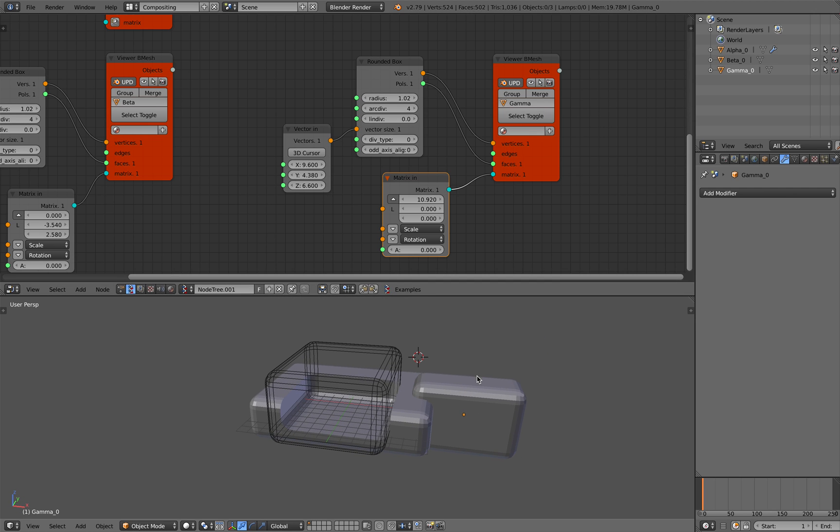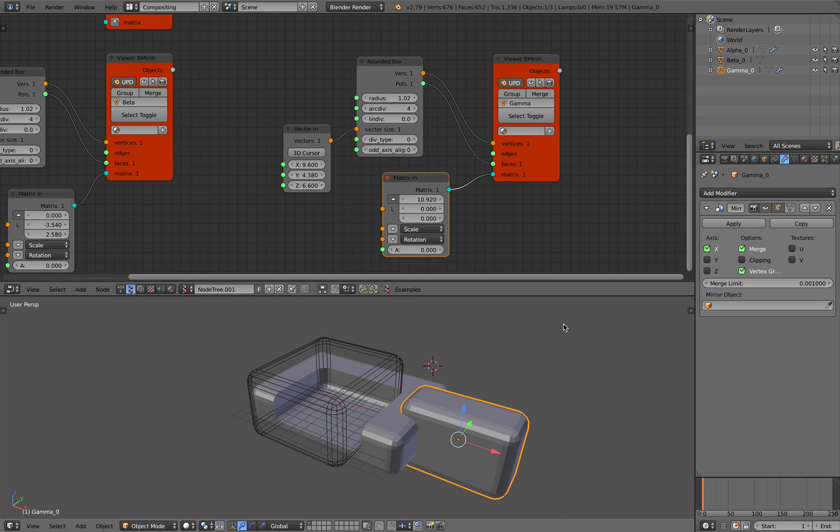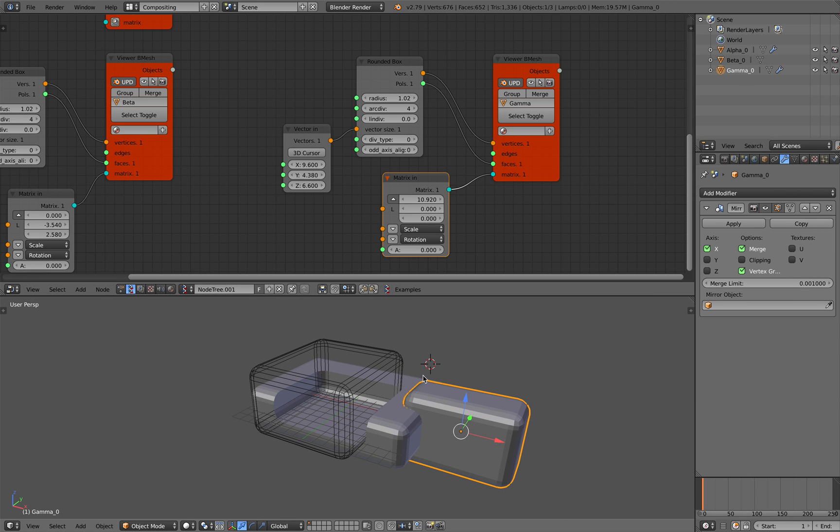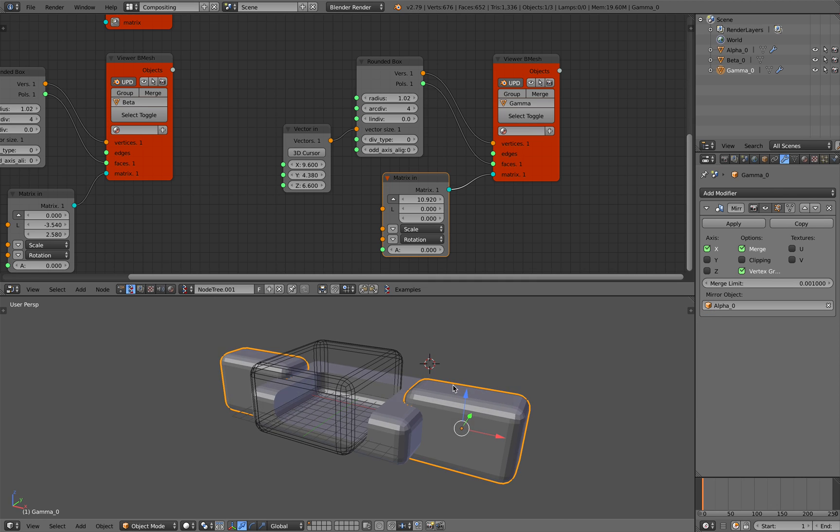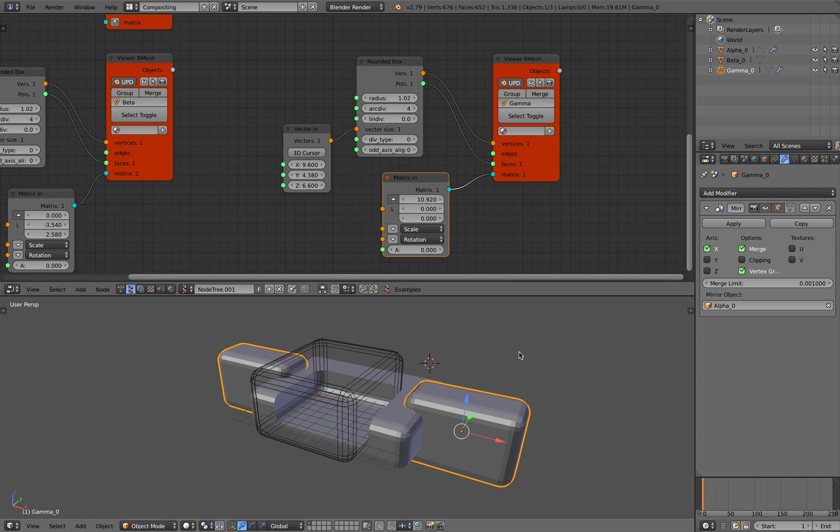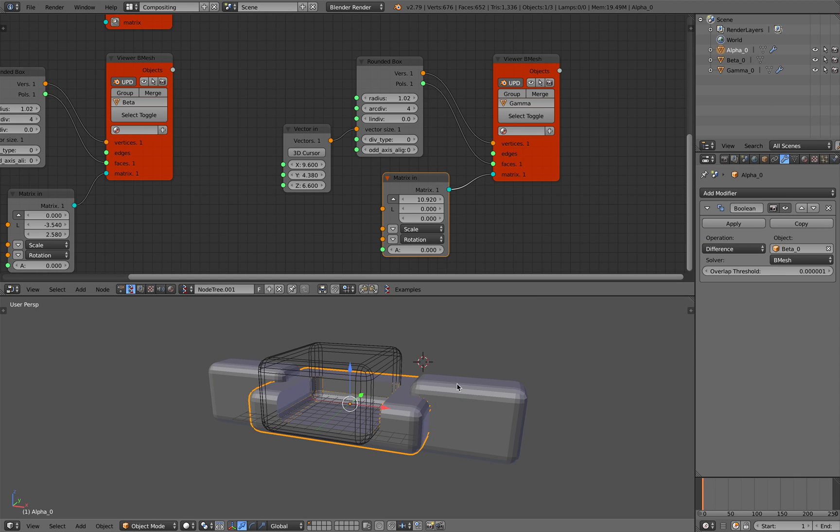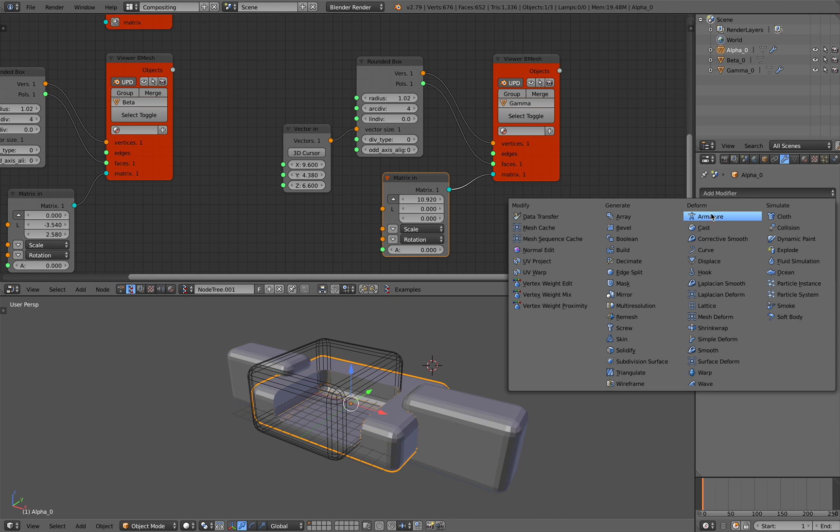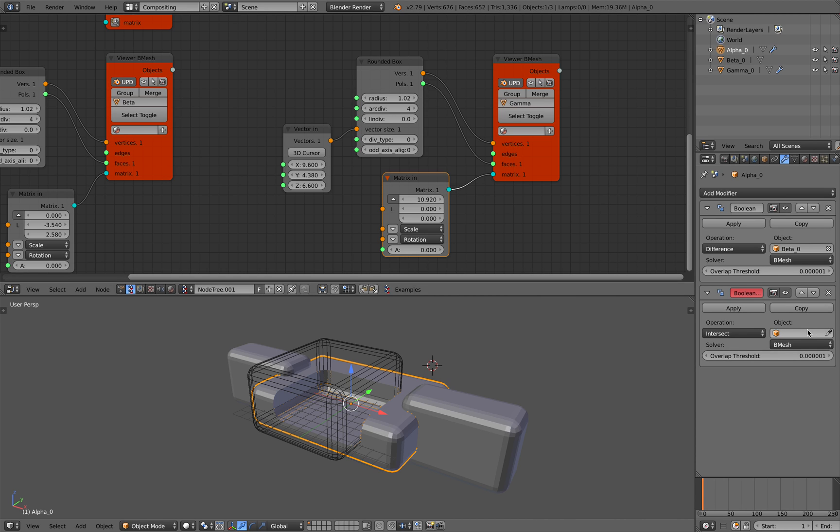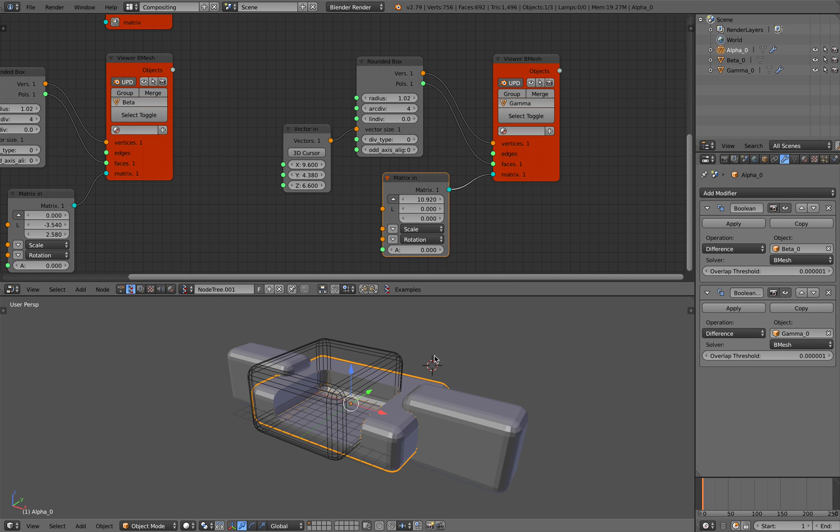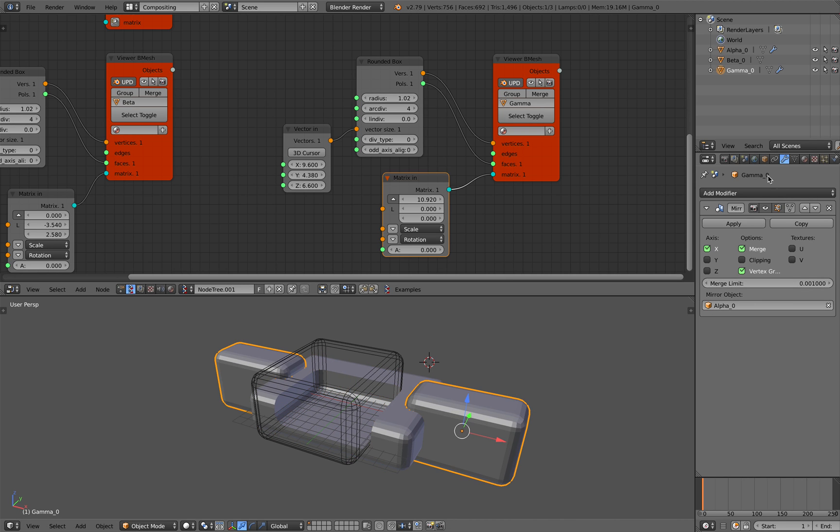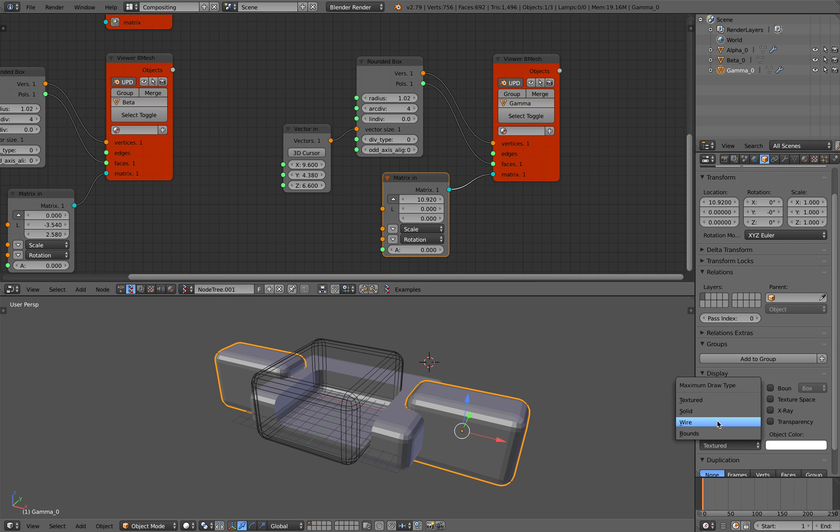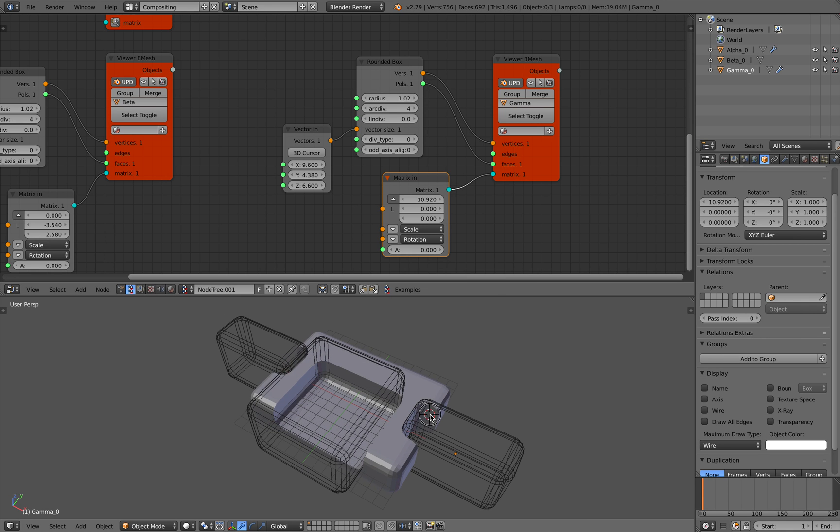And what's cool, of course, we can also mirror this guy, mirror it using the alpha as the mirror object. So, now we have this guy. And then, we want to use this gamma as a cutter for this guy. So, another boolean, use gamma, and difference. So, with gamma, we just turn it into wire once again. So, now we have this.